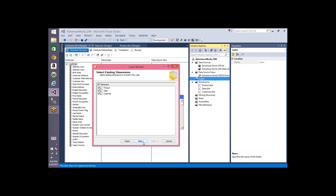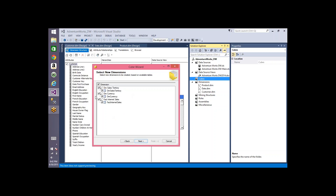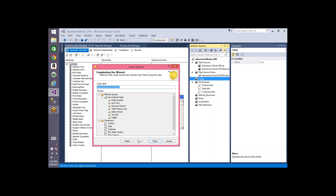Click Next and it asks for the dimensions you want. I have product, date, and customer — these are the existing dimensions I've already created. If I hadn't created any, this page wouldn't show. Then it asks to select new dimensions. I don't want to create one on FactInternetSales because it's a fact table, but I do want to create one for currency and one for sales territory.